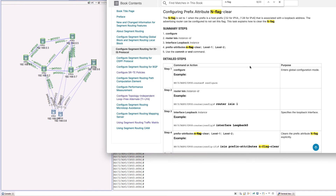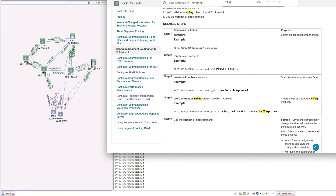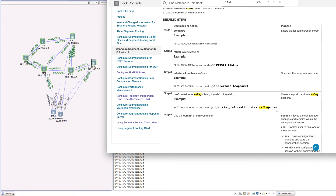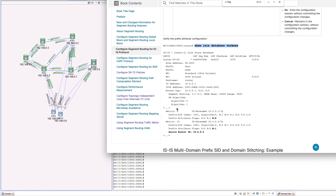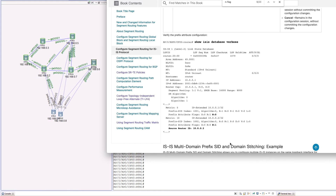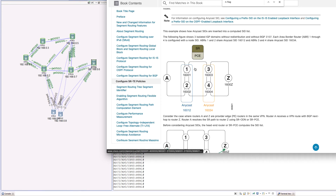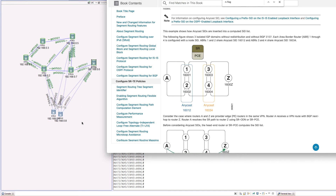When configuring the prefix SID we use the N-flag clear keyword. Once that is done we can verify using the command 'show isis database verbose'. Run that command, look under the node name, find the line that says prefix SID, then look at the prefix attribute flag. If N equals zero, the N-flag is cleared. We'll take a look at this in the hands-on. The goal is to configure redundancy among nodes with the help of an anycast group. Let's jump into the hands-on.